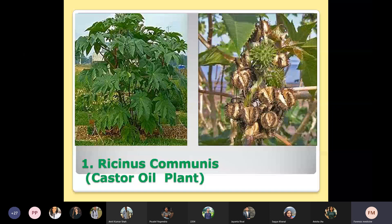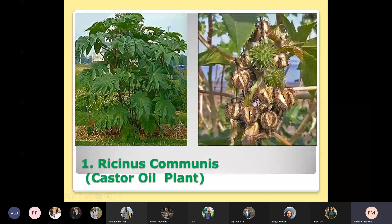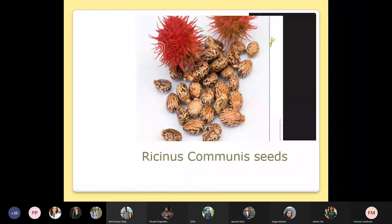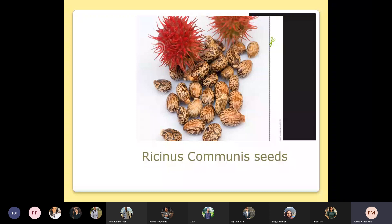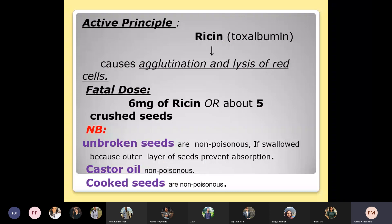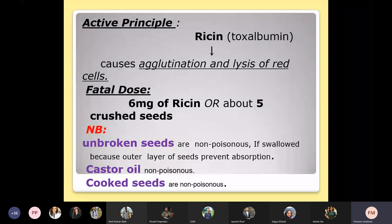The first one is Ricinus communis, also called the castor oil plant. You can see the trees of Ricinus communis, and on the right side is the fruit — inside that fruit, seeds are present. The whole parts of the castor oil plant are poisonous, but the most poisonous part is the seed, because the seed contains the active principle called ricin. This causes agglutination and then lysis of red cells. The fatal dose is 6 mg of ricin or five chewed seeds.